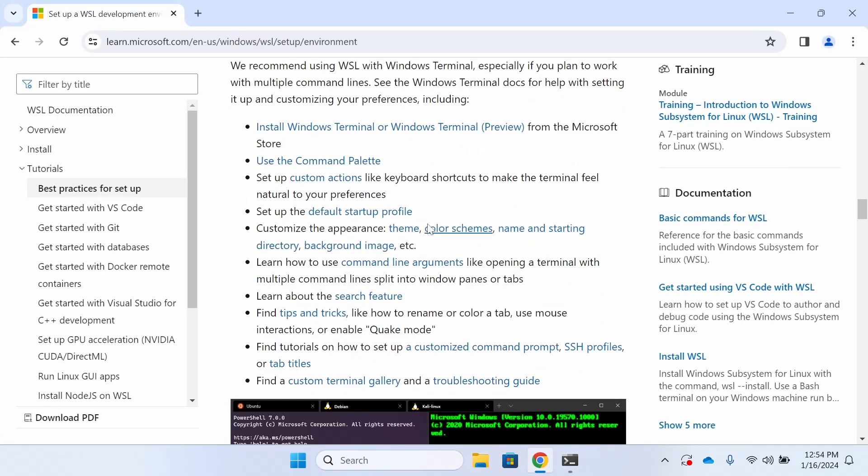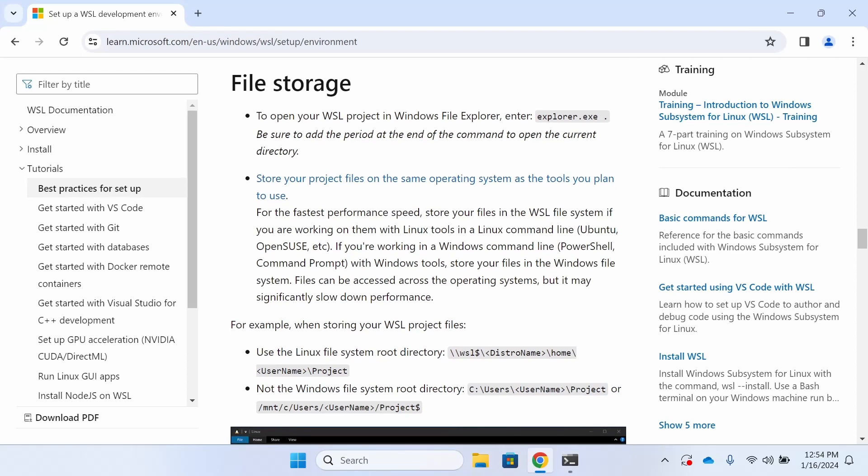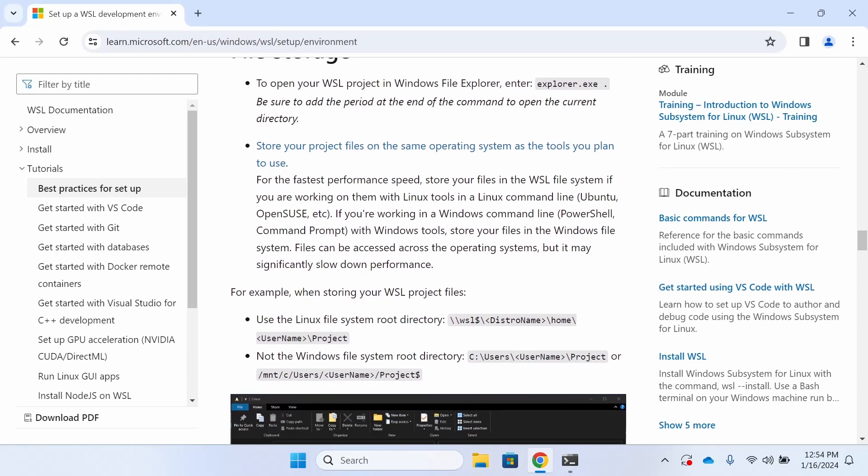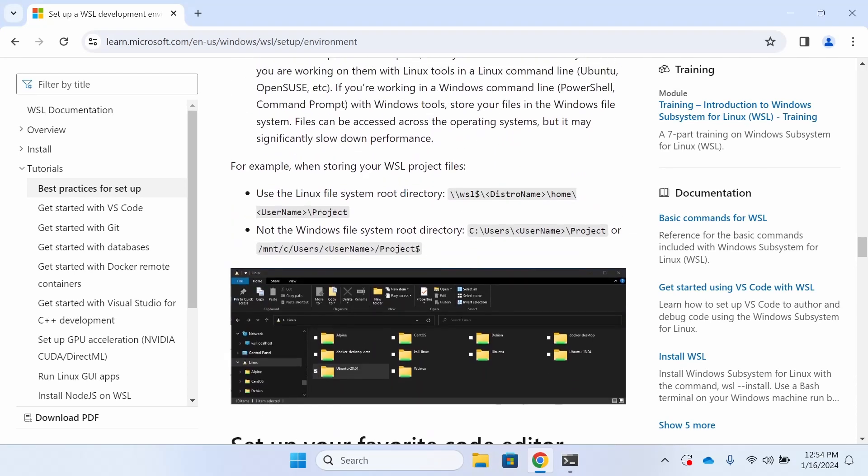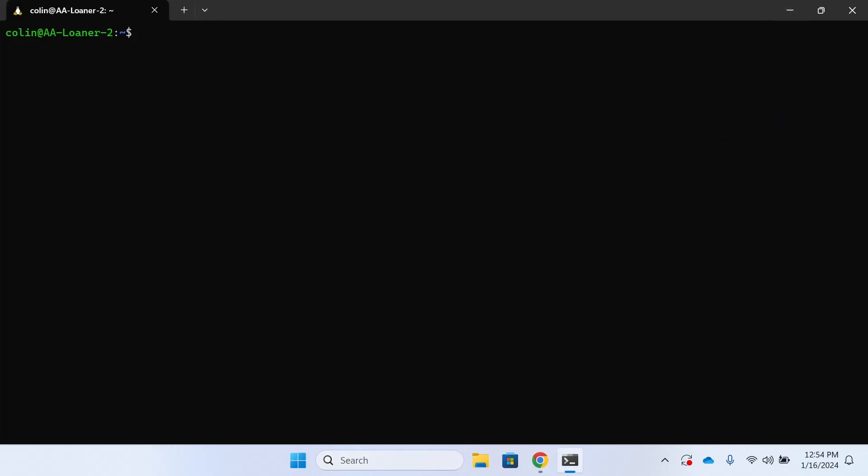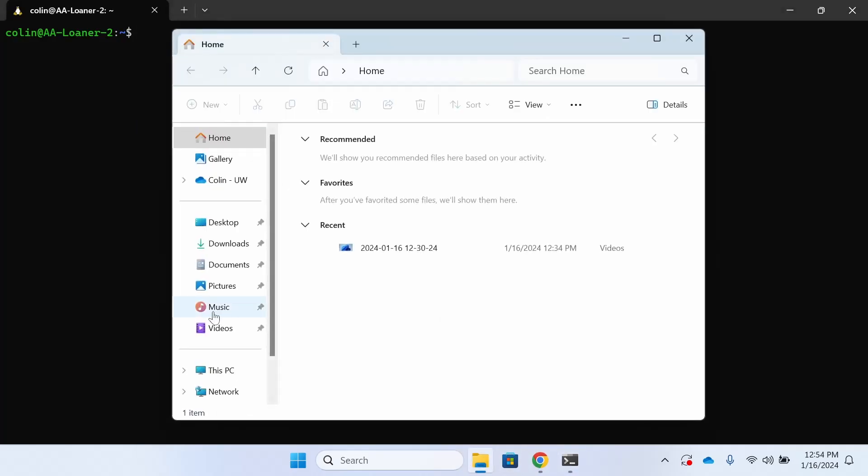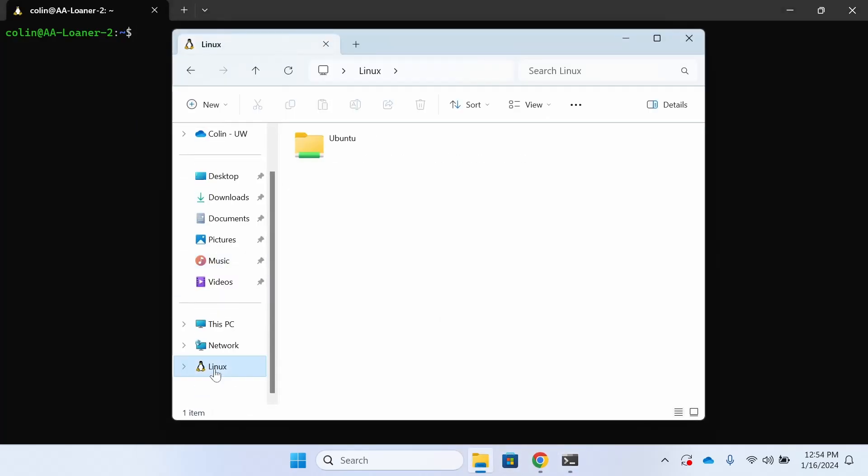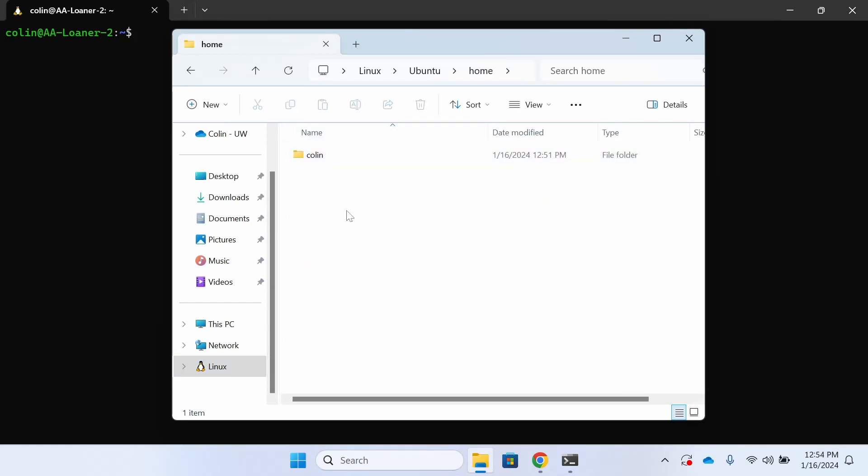For those that are a little less familiar, I'd like to take a second and sort of talk about what we've installed here. The WSL is sort of like you've installed another operating system on your machine. So if you see here, when I go into Linux and File Explorer, then I go into the home menu, I can see I have this folder with my name.